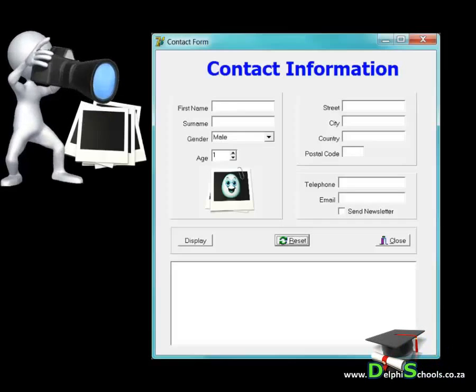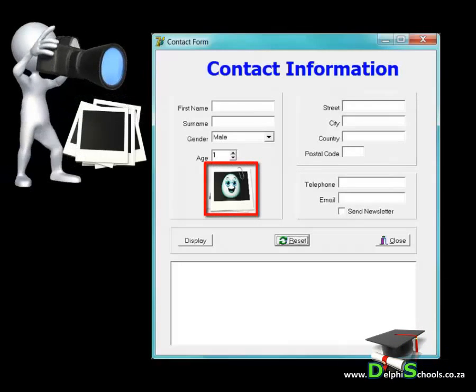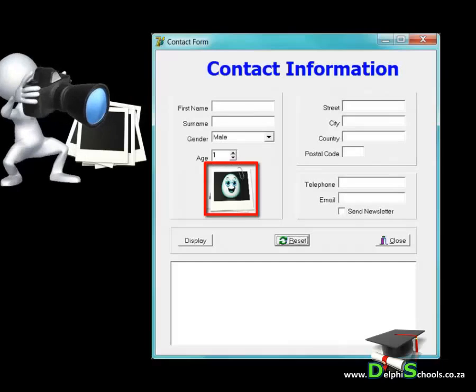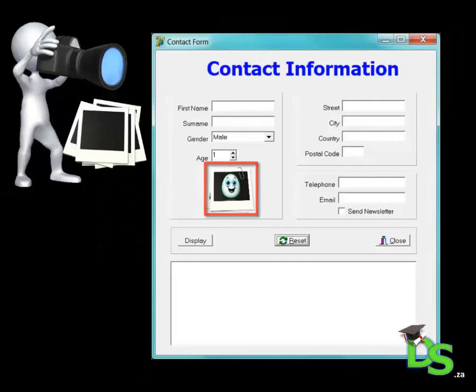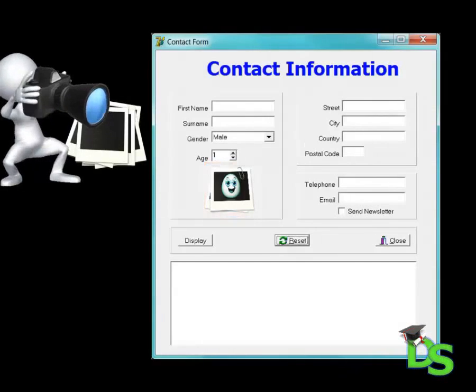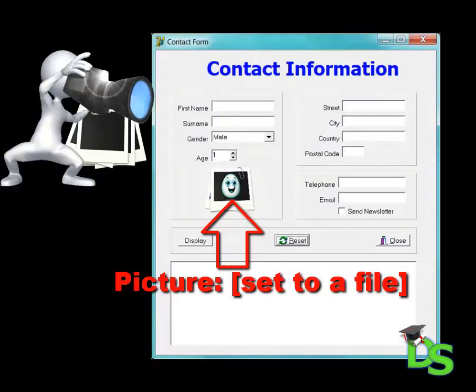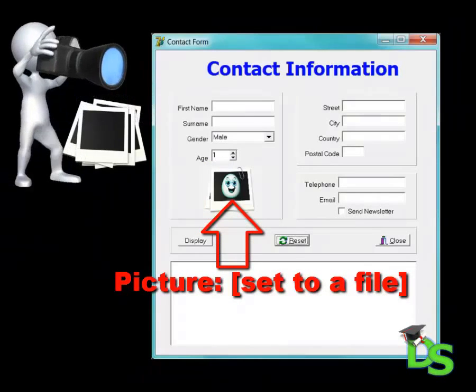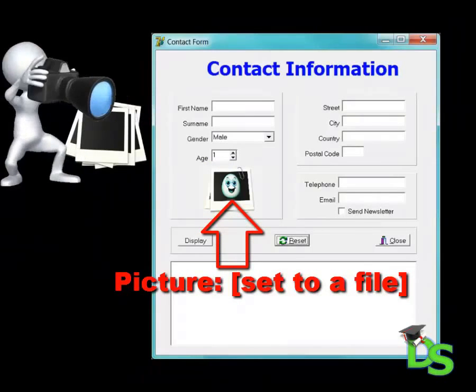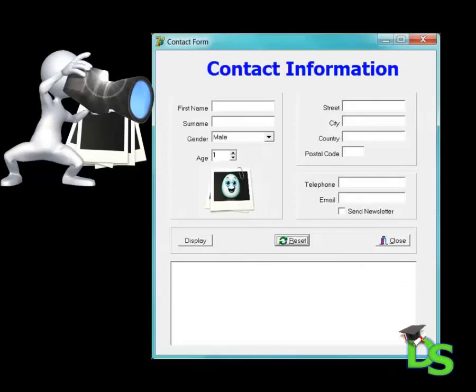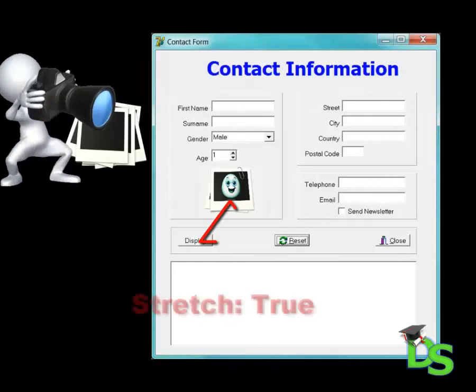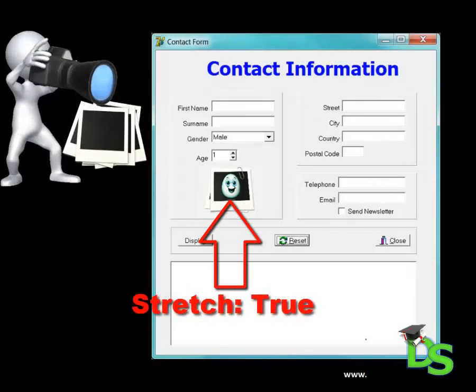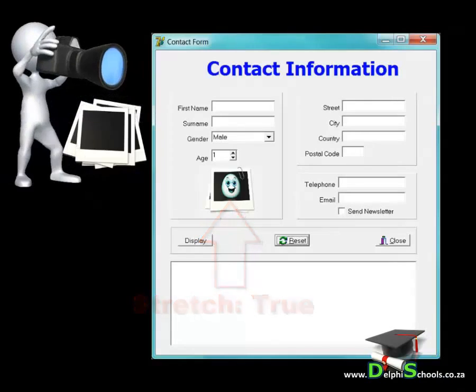Under the spin edit for the age field I placed an image control. The image can display pictures like JPEGs, bitmaps and icons and so on. To load a specific picture you set its picture property to a picture file saved on your computer. If the picture that you choose is too big or too small to fit into the image component, you can stretch it by setting the stretch property to true.